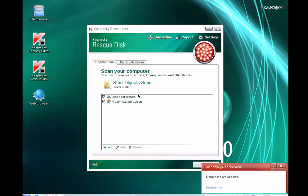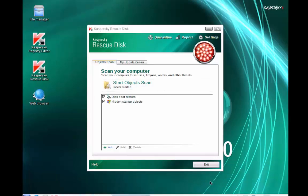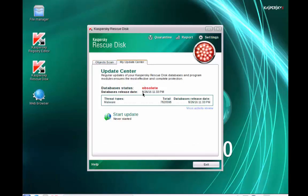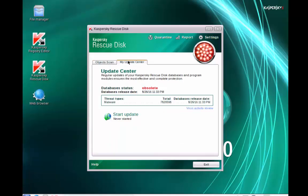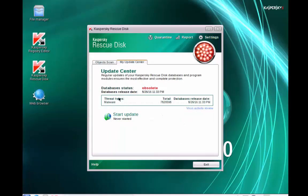Okay, so we're into the disk now. As you can see, it says databases are obsolete down here. So you can go over here and you can choose to update the definitions if you want to. I'm not going to show you because I've already showed you that with AVG it will update. But do keep in mind that Kaspersky will only work if you've burned it to a disk.